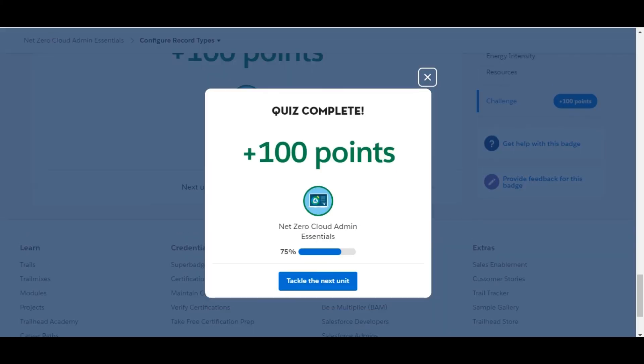Yes, we have completed this challenge and got 100 points for this. See you guys in the next video with a new challenge. Thank you.